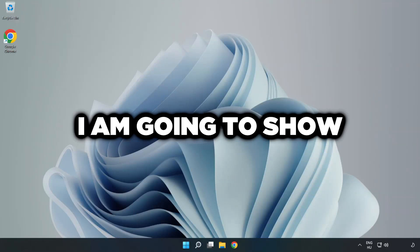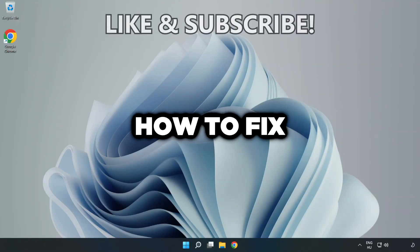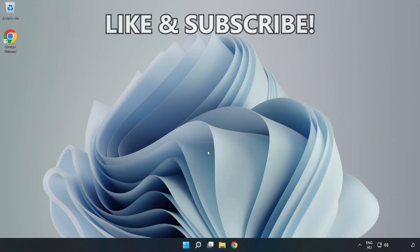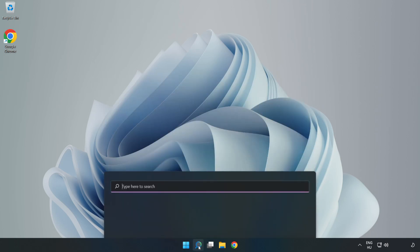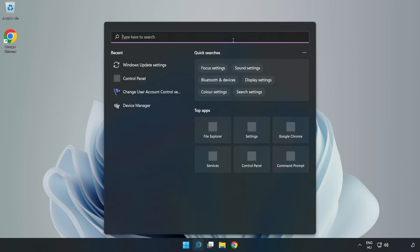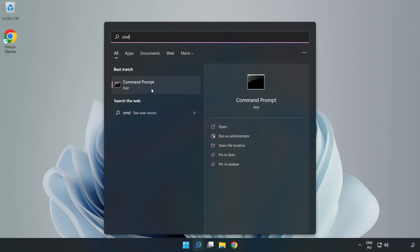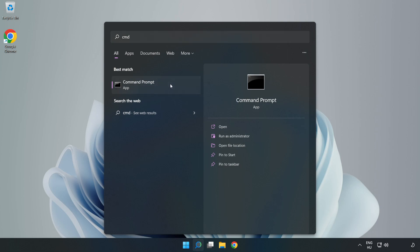Welcome to this video. I'm going to show how to fix connection issues. Click the search bar and type cmd. Right-click Command Prompt and click Run as Administrator.